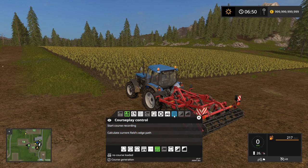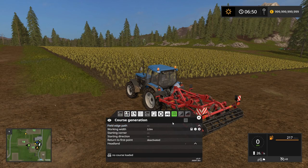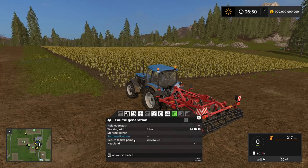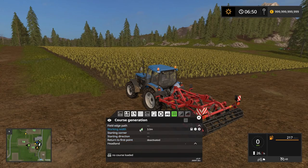This button here is the course generation, and this is basically where we tell our tractor or CoursePlay what to do.